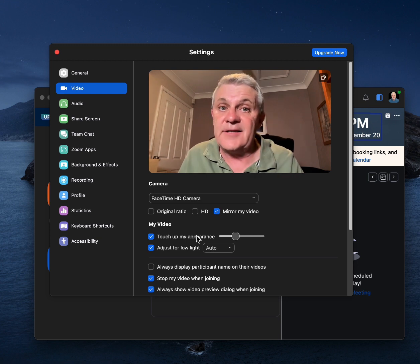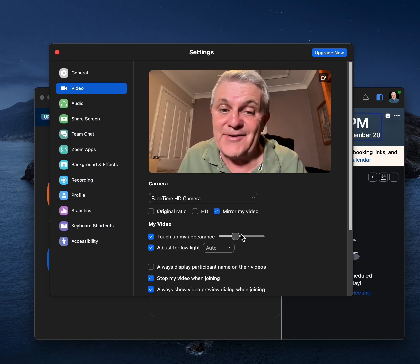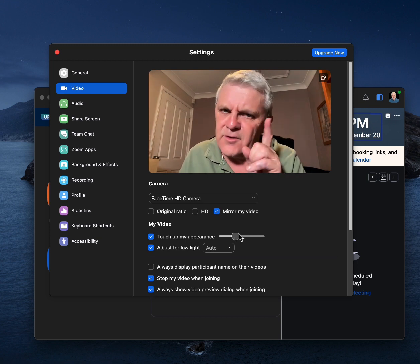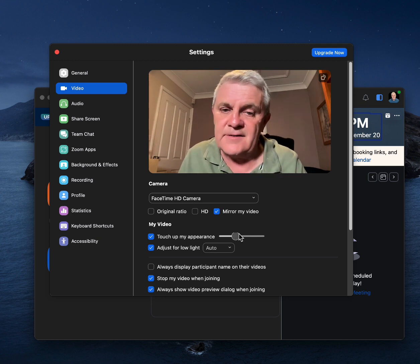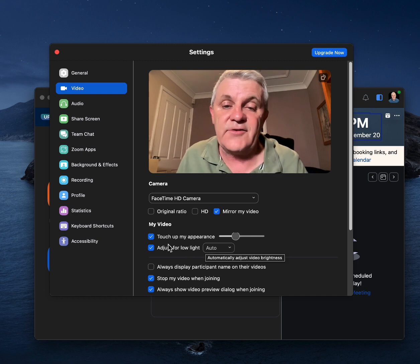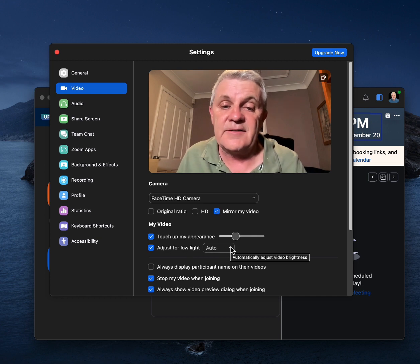You can touch up your appearance as well. Not that you need it. And you can even adjust for low light.